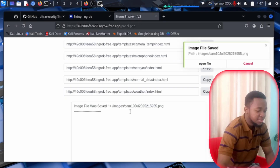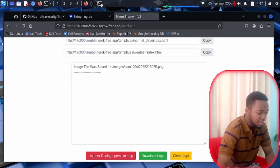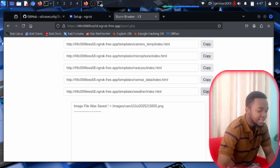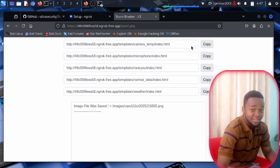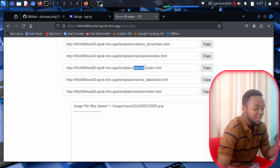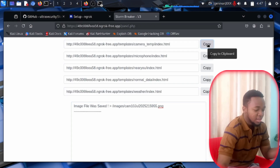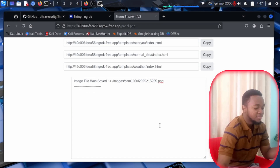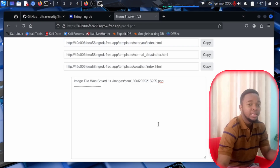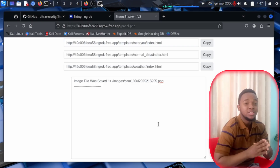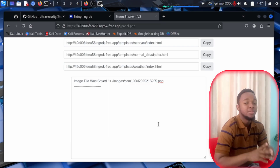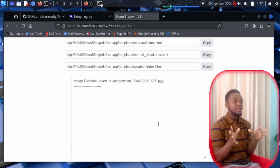Here is your listener and everything that's going on. When you copy and paste any of these links into your device or send it to a person whose camera, microphone, or location you want to access, they'll receive it. For example, if you want to get the camera, copy that link and send it to the target's device. If they click on it, it's game over — you activate their phone camera or PC camera.